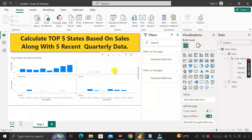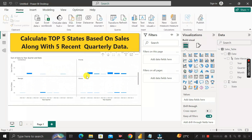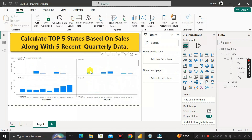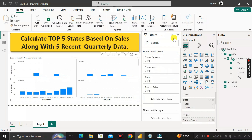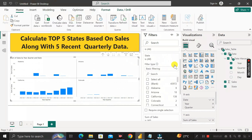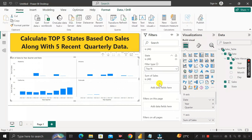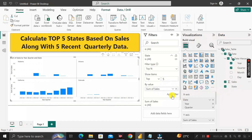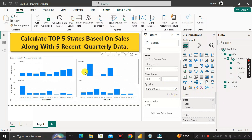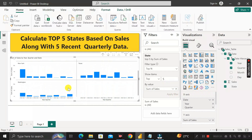The next thing we have to do is drag the State column into the Small Multiples field. Now it will look like this — you can see it contains the sales as per the quarterly and yearly data for all states. But our requirement is to show only the top five states based on sales. So click on this chart, expand the Filter tab, expand the State column, and in place of basic filtering select Top N. Enter five, drag the Sales column into the field, and click Apply Filter.